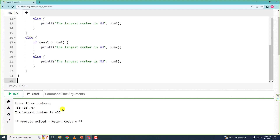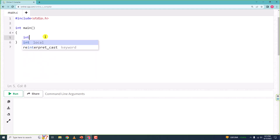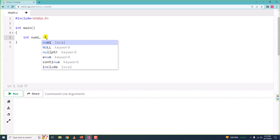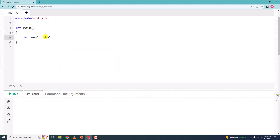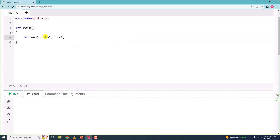Alright, let us begin writing the program. First we will declare three variables: num1, num2, and num3.